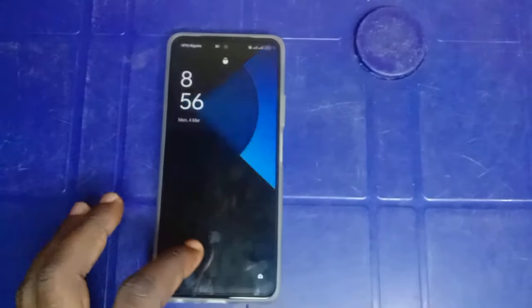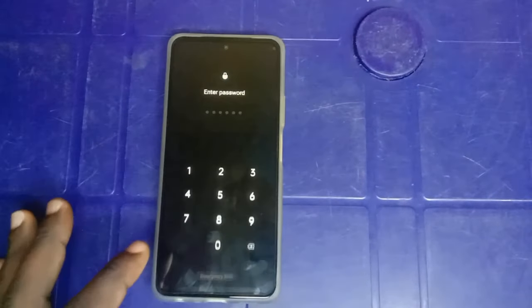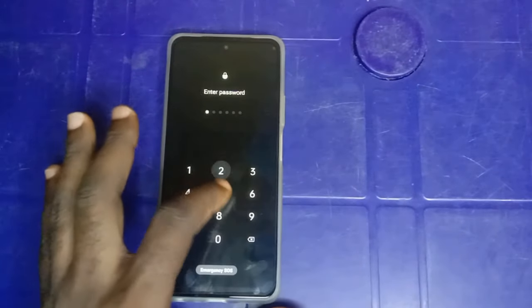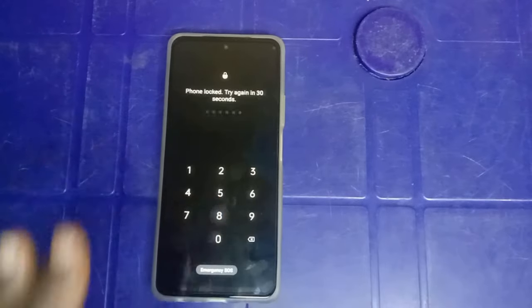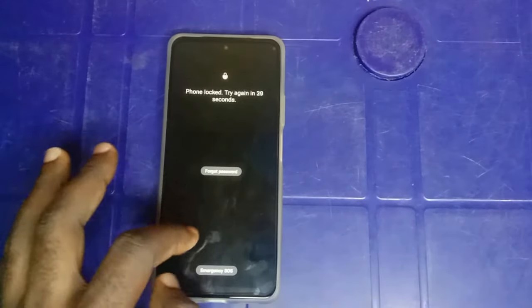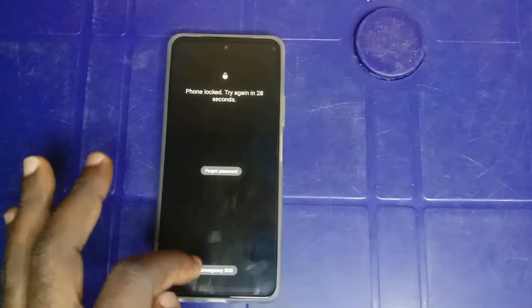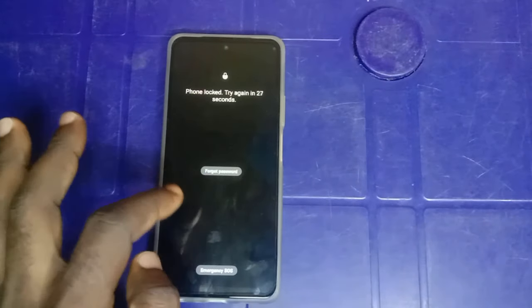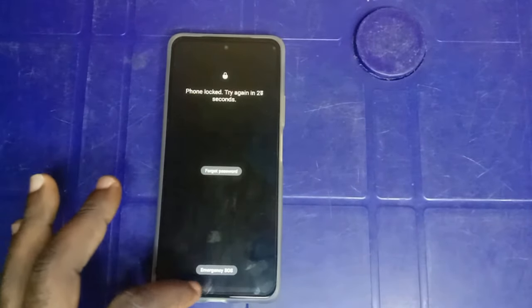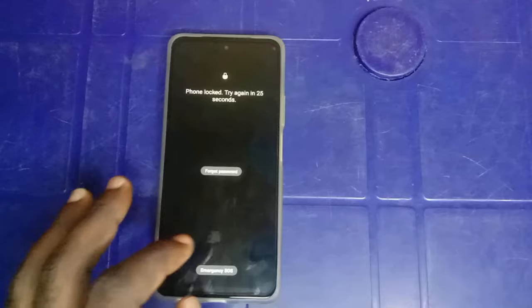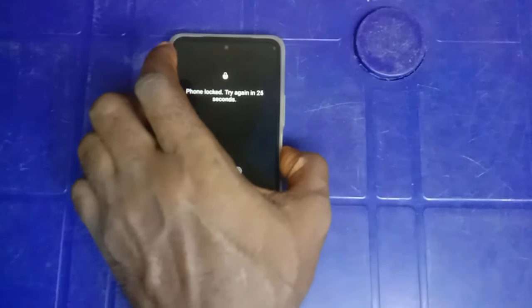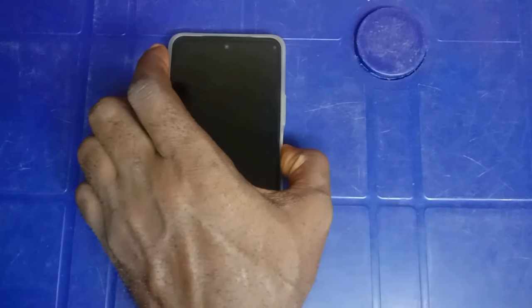As you can see, this phone is currently locked with a six-digit PIN. So I'm going to be showing you how to unlock any Android phone, provided the Android phone has a six-digit PIN.